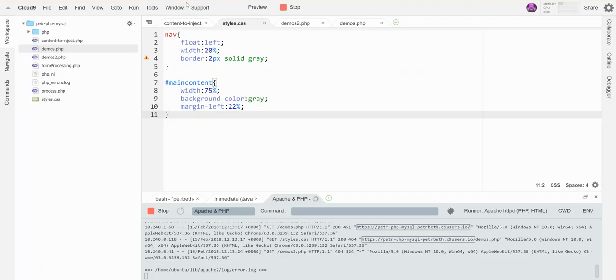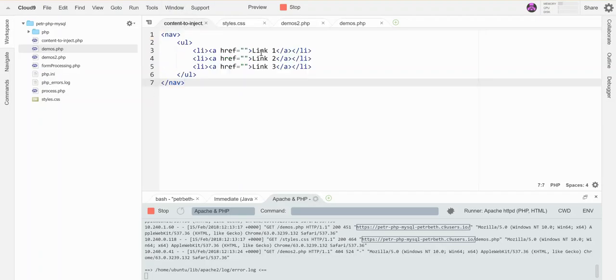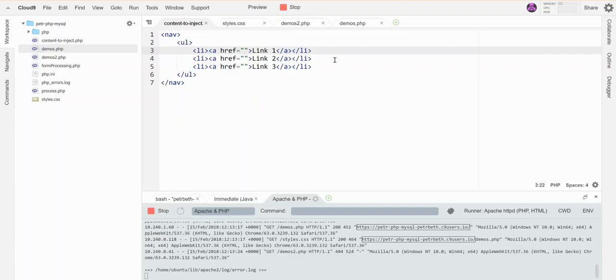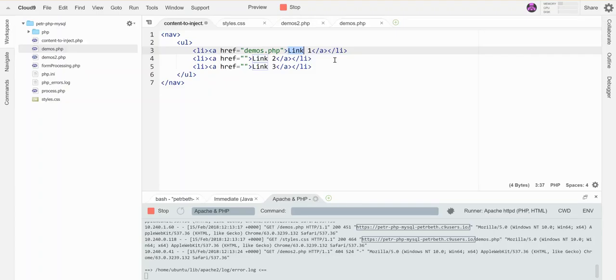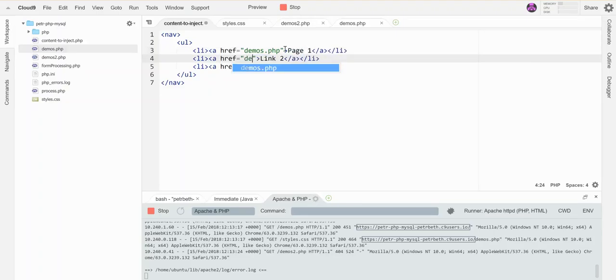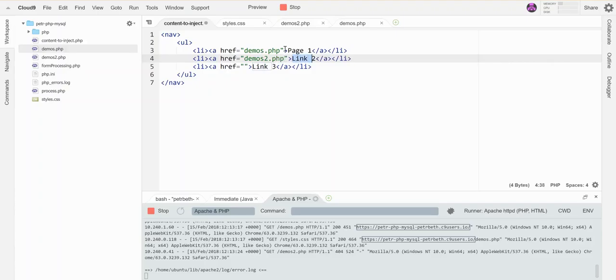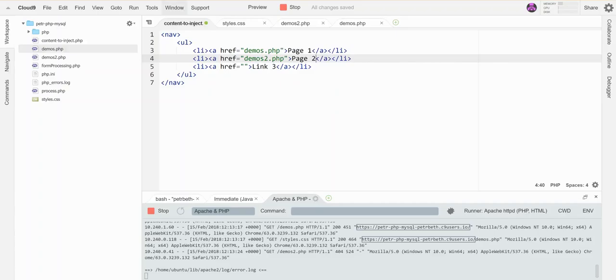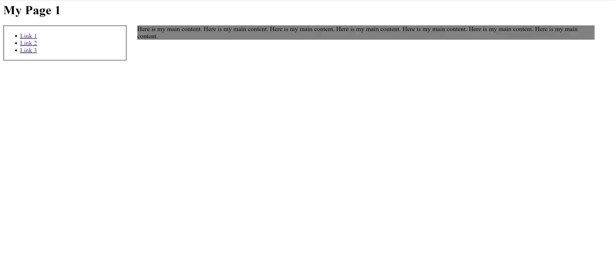What would make sense to have on our links? Well, links between the pages. Let's have demos.php be the first link—we'll call this Page 1—and demos2.php Page 2. I've made that update, so let me refresh. Now it's updated on this page.